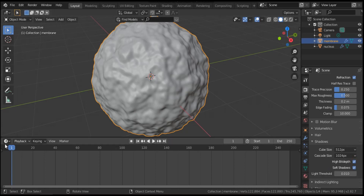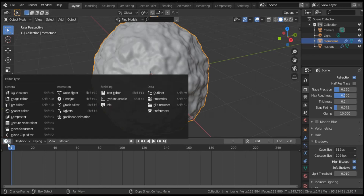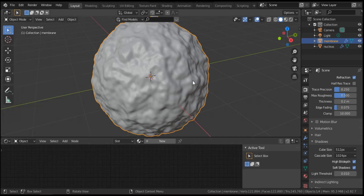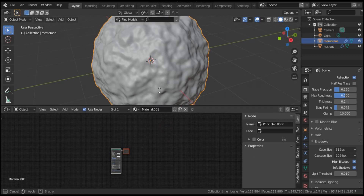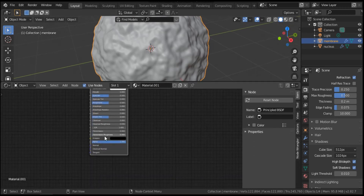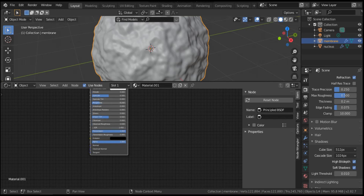Now we have to open the Shader Editor — choose it from the list. First we have to apply the texture for the membrane, so click 'membrane' and hit New. Set Transmission to 1. For roughness, scale it down to about 0.2 — 0.15 is good.